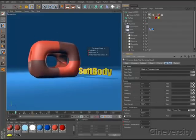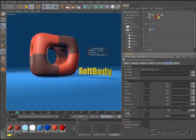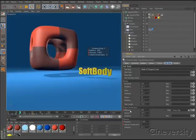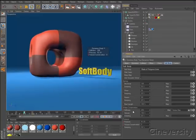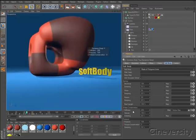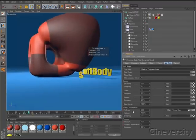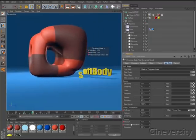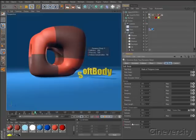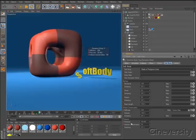The Shape Conservation settings allow you to specify regions of the mesh that should maintain their shape, while Volume Conservation works to keep the internal volume of the body consistent. The Pressure option allows you to inflate or deflate an object.